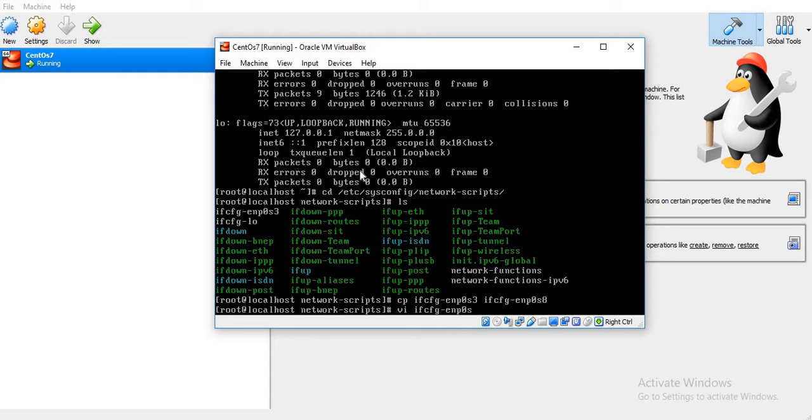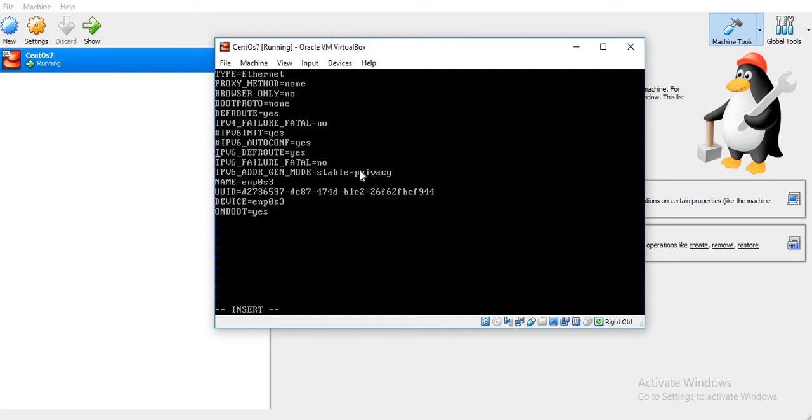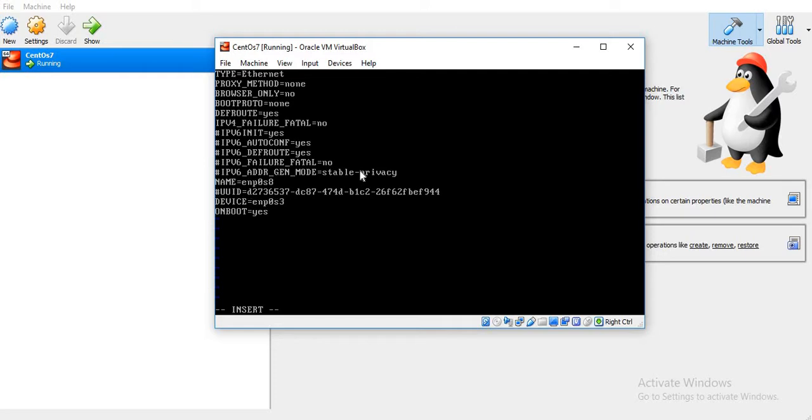We'll edit the new configuration file. Here we don't want DHCP, we want a static IP address, so we'll set it to none. We don't want any IPv6 settings, so I'll comment it out. The name is different for this ethernet adapter - it is ENP0S8. It has a different UUID, so I'll comment it. Now I want to give the IP address.